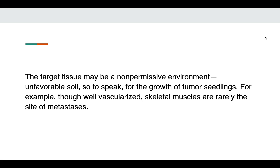Vice versa, certain target tissues are non-permissive — they create an unfavorable environment or soil for tumor seedlings. For example, skeletal muscles, though very well vascularized, are rarely the site of metastasis. Many things in metastasis are yet to be understood, including why certain organ tropism exists, but some factors include chemokines and certain adhesion molecules. This was all about the molecular basis of metastasis.